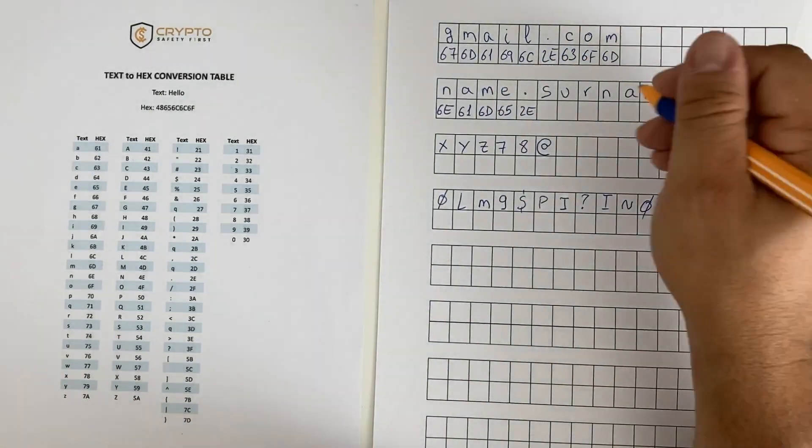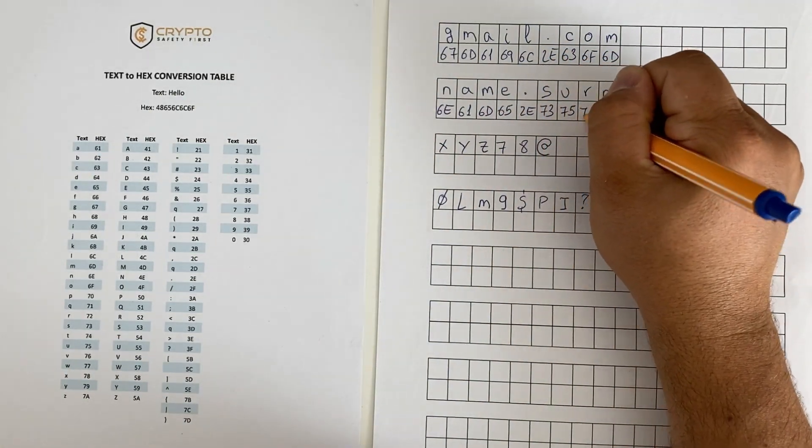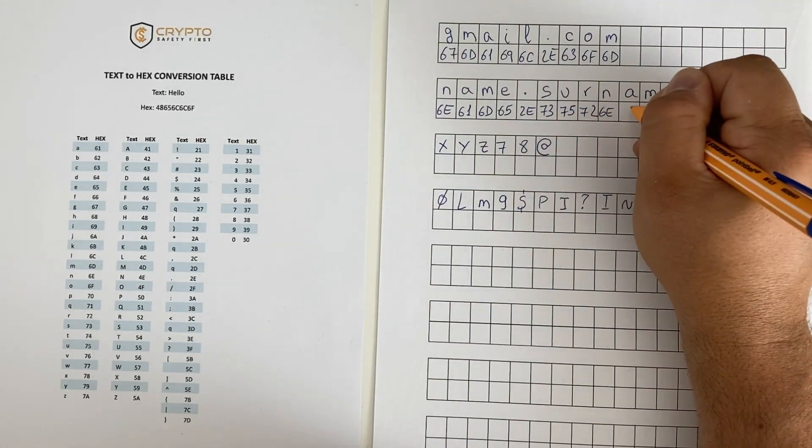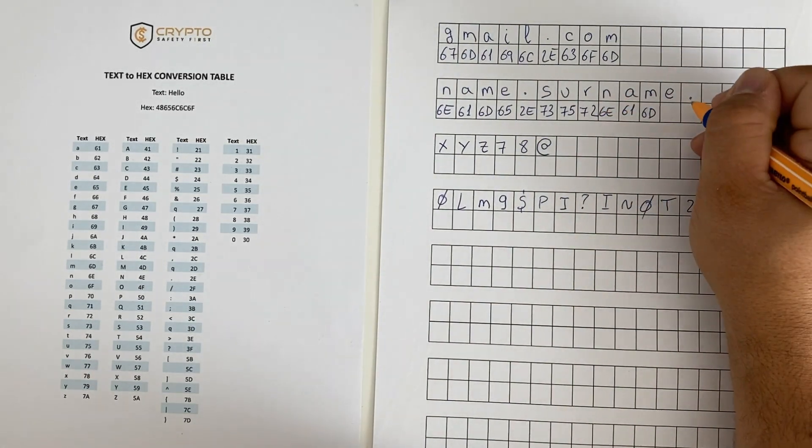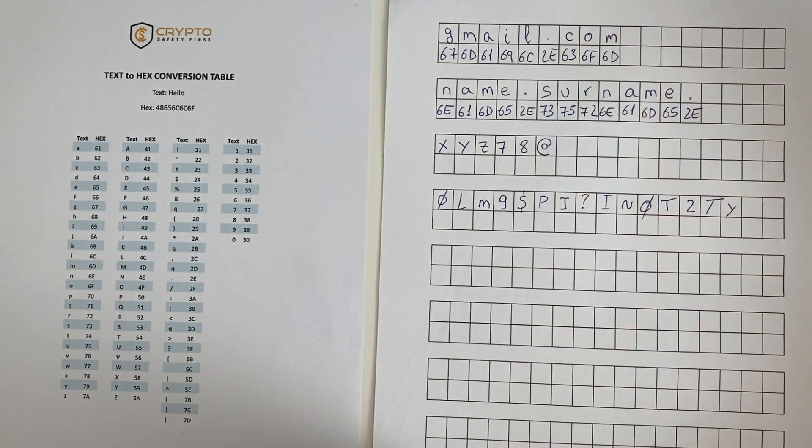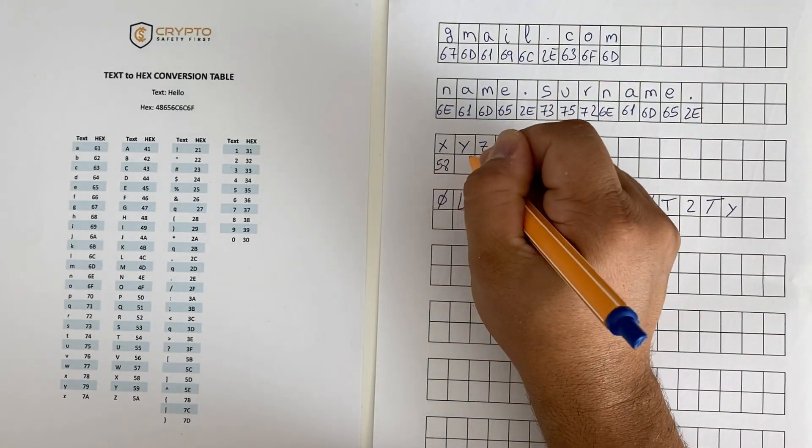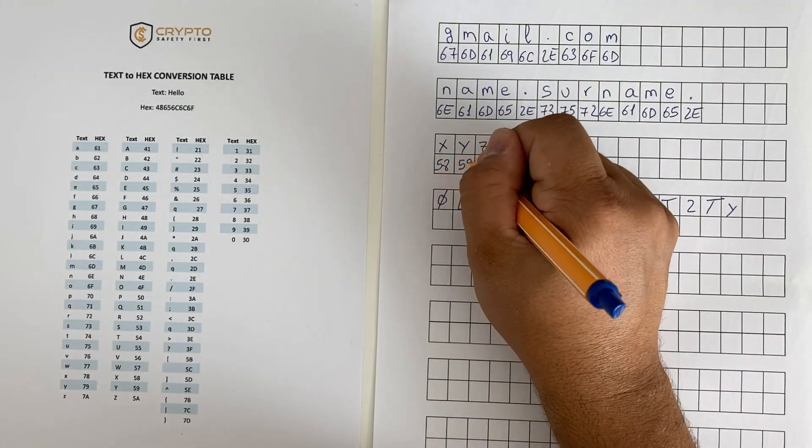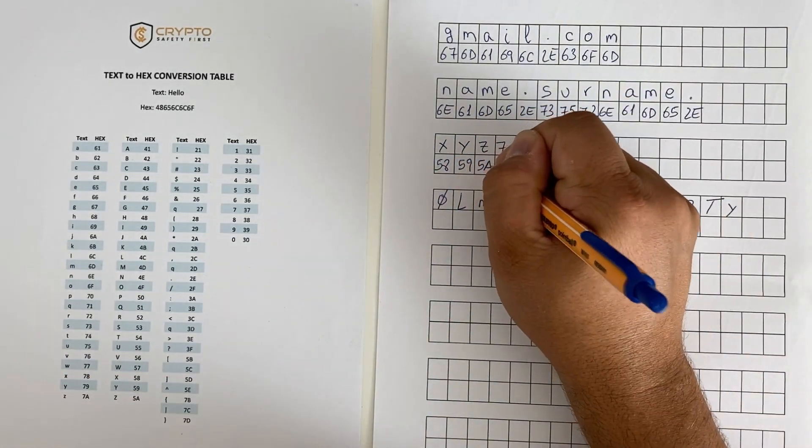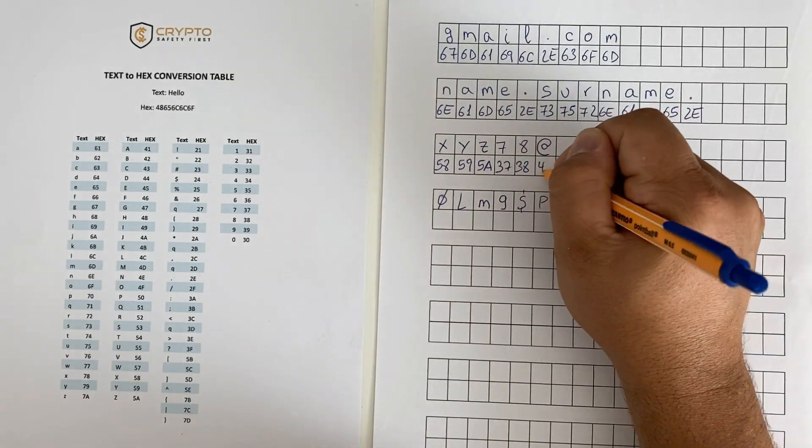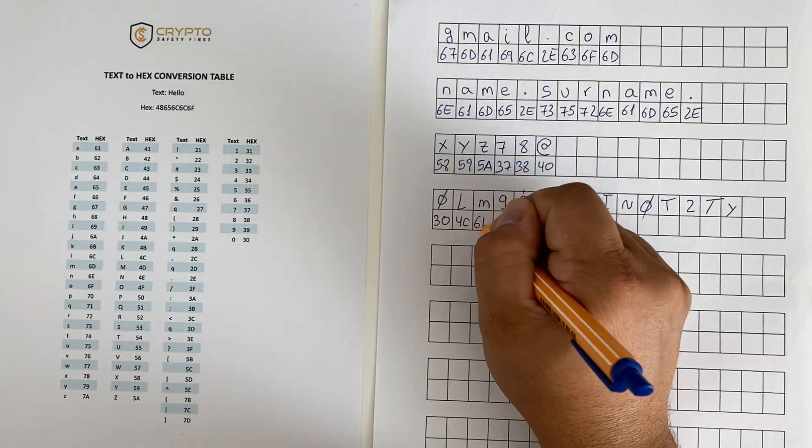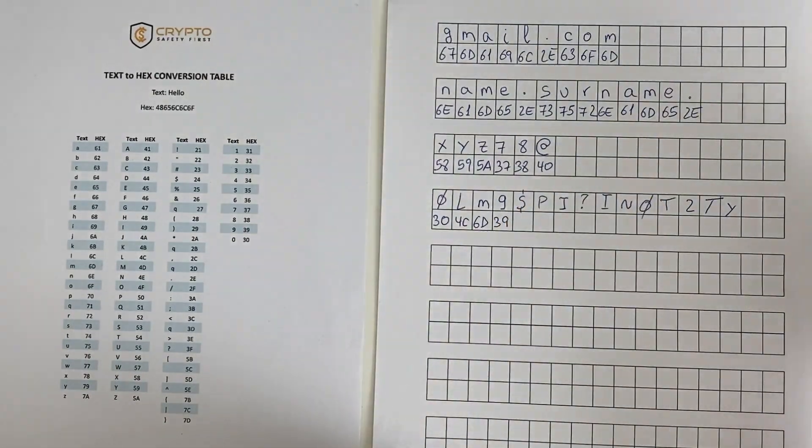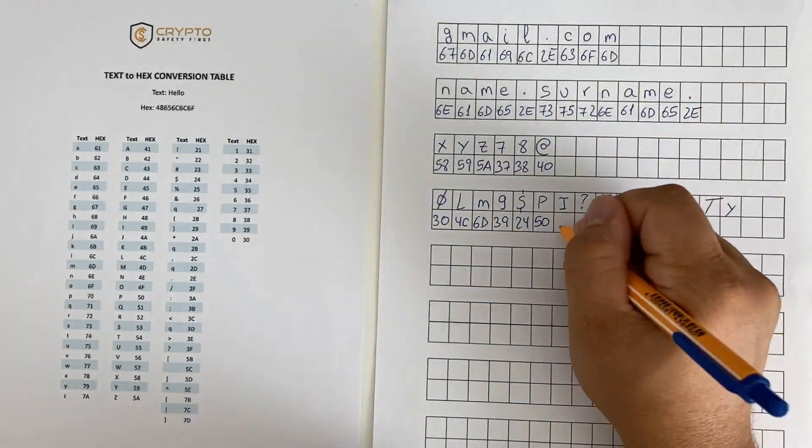Note that hexadecimal representation has been in use for several decades. Its origin can be traced back to the early days of computing, specifically to the development of binary-based systems. So even if you lose the template, on the internet you will be able to find dozens of websites or tools that you can use to decode the information back to plain text. And this is one of the advantages of using text to hex to obfuscate sensitive information.